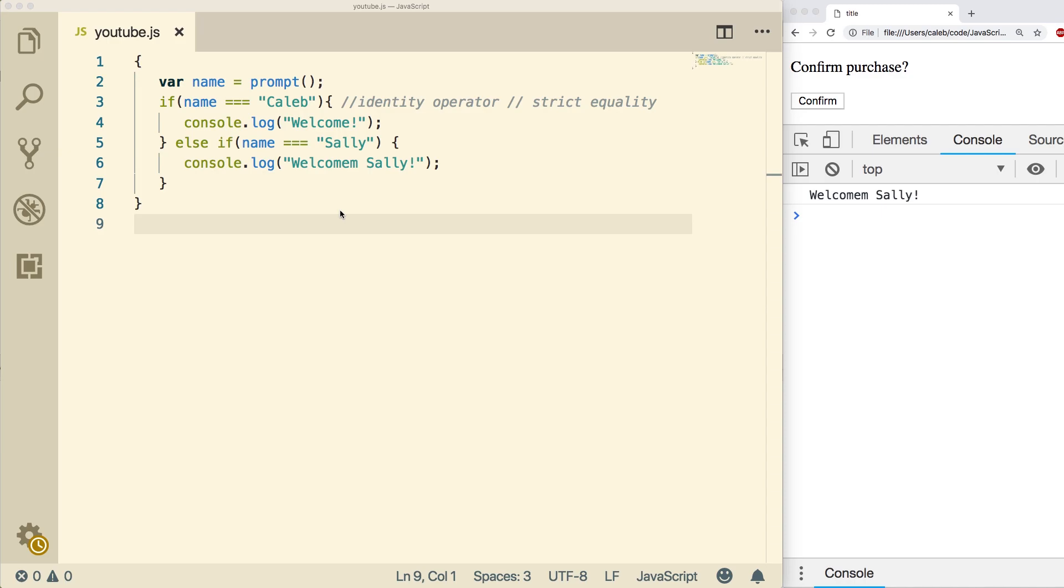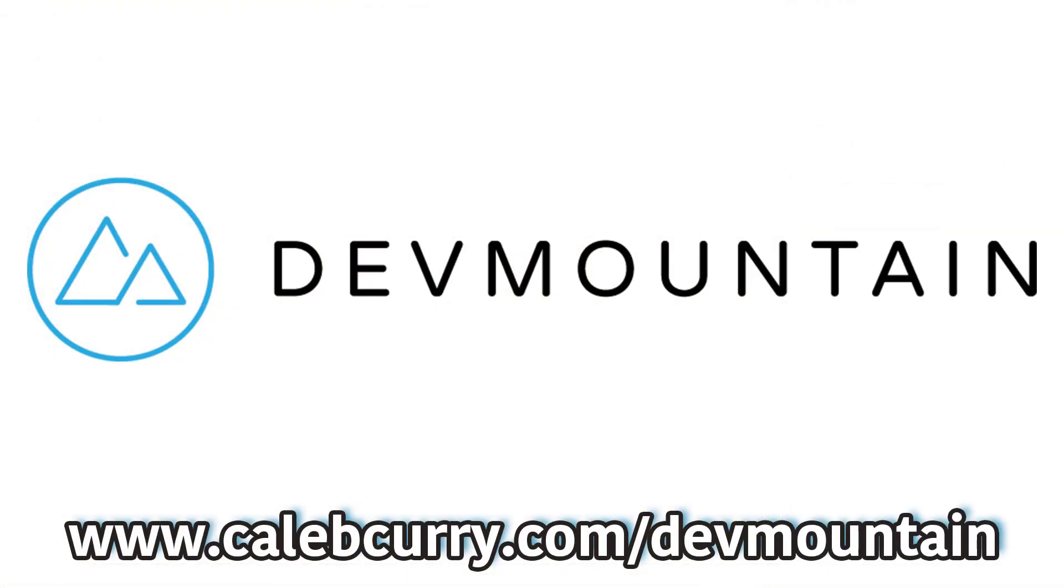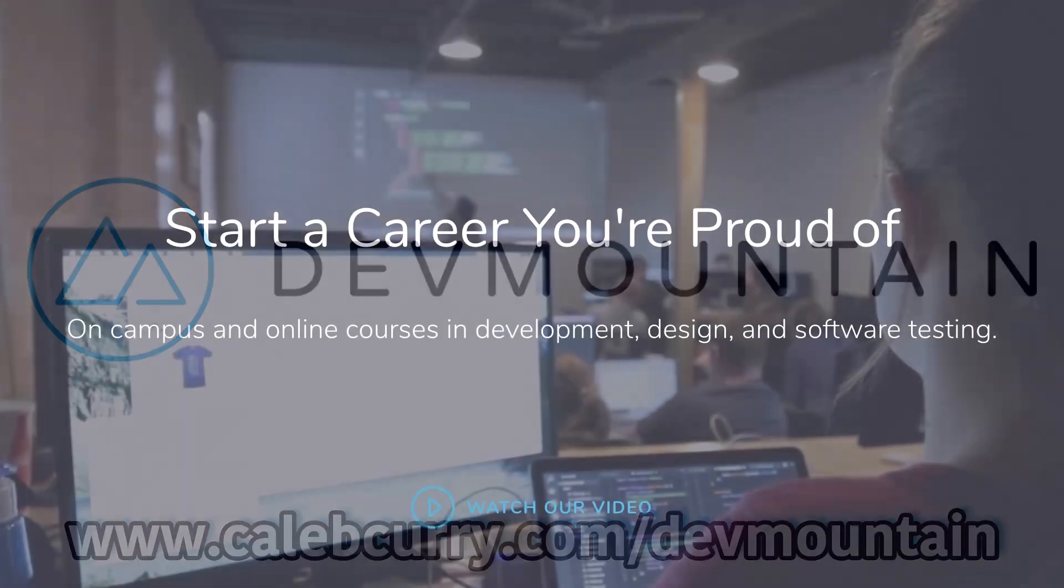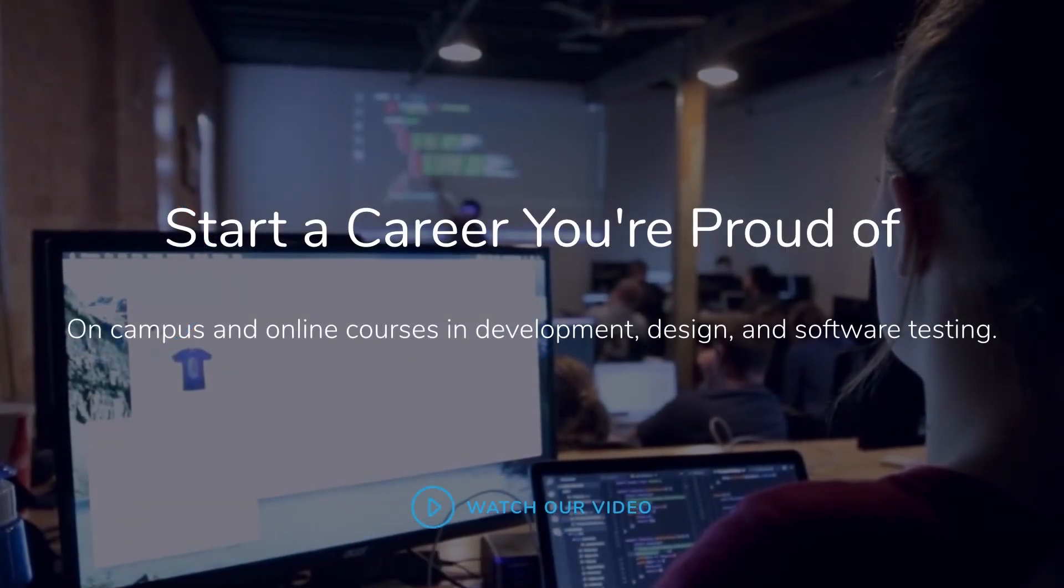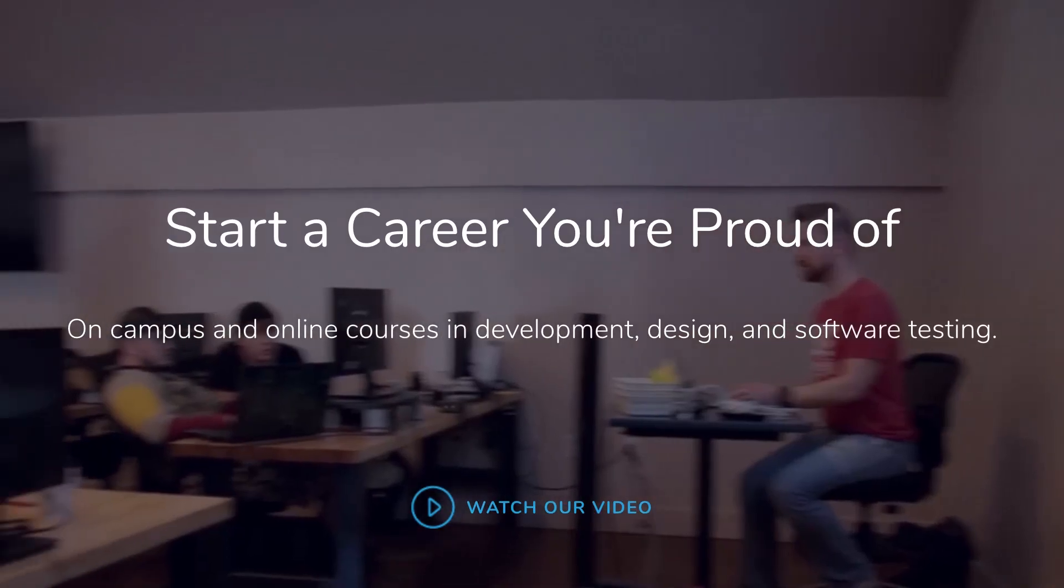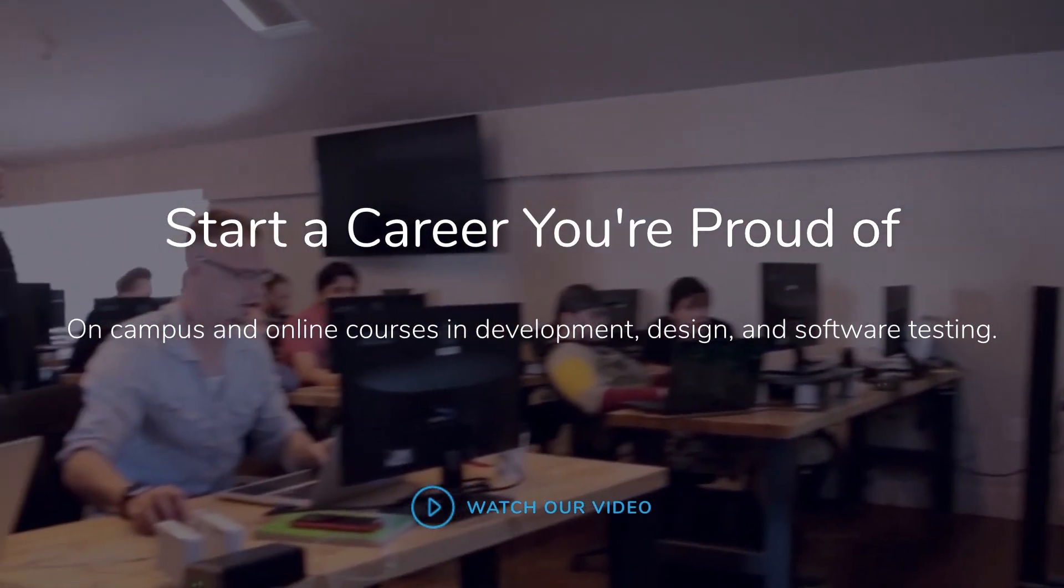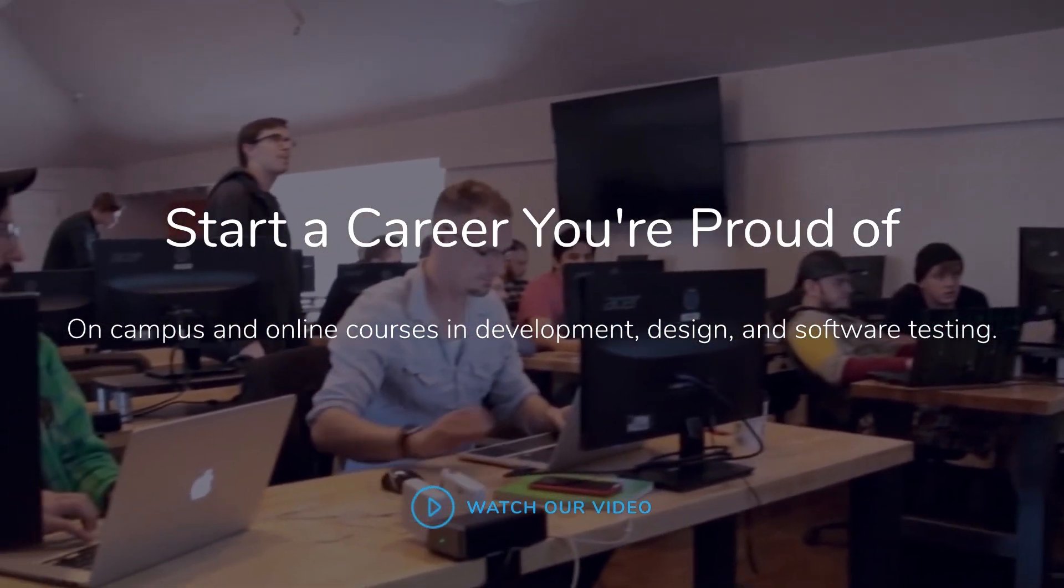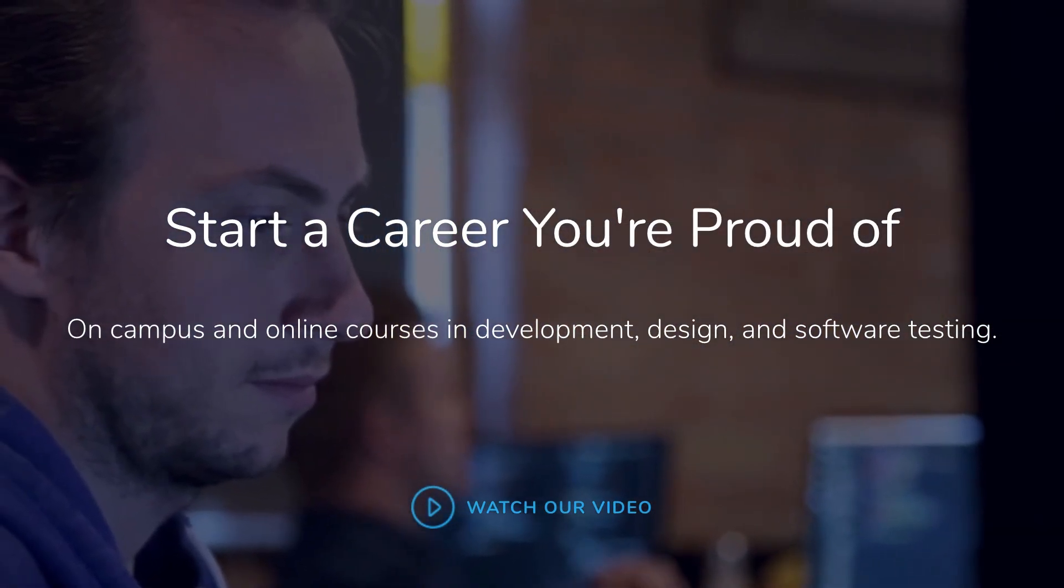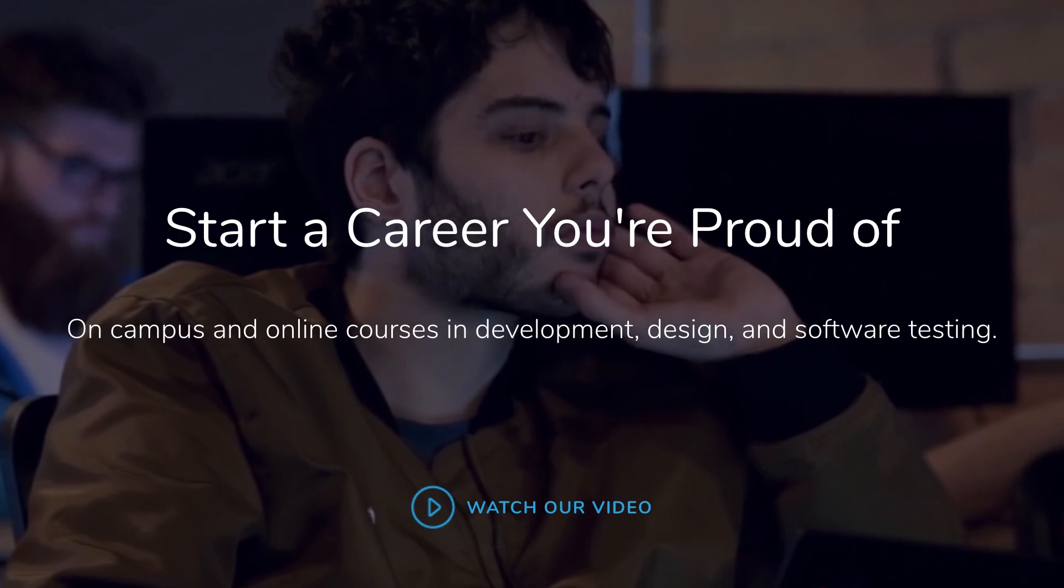But before we dive in, I wanted to give a special shout out to DevMountain. Check out the link in the description, guys, if you want to help me out. DevMountain offers classes in JavaScript-based web development, iOS, and a lot more. They have classes in person, and they even have classes online.